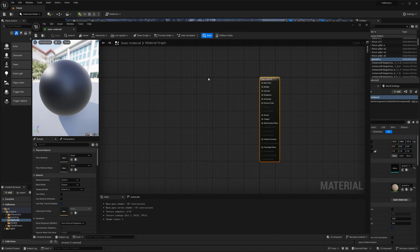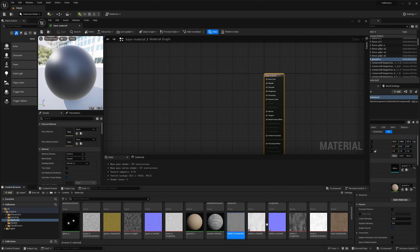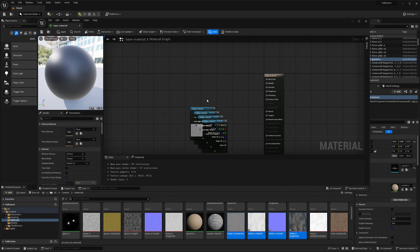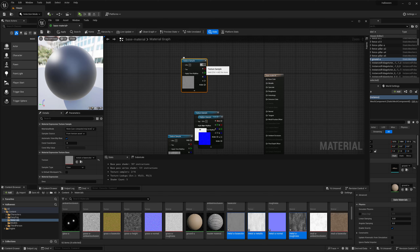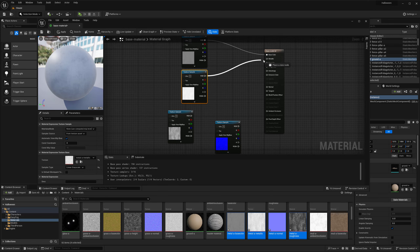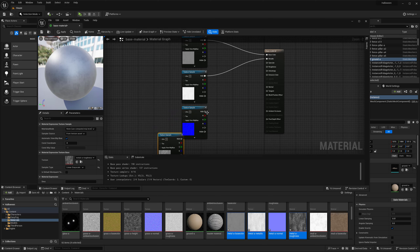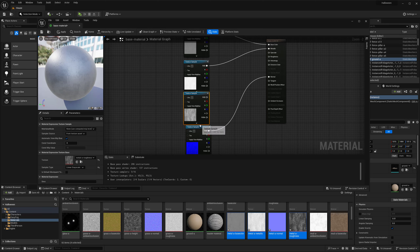I'm going to start pretty simple and set up a metal material, bringing in my different metal textures. One of the reasons for having switches is because sometimes you have textures that have certain maps and sometimes you don't. Metal is a good example because you have a metallic map that's used for metals but not for other textures. So I'm plugging in the textures like we normally would — base color, roughness — getting these in their place.